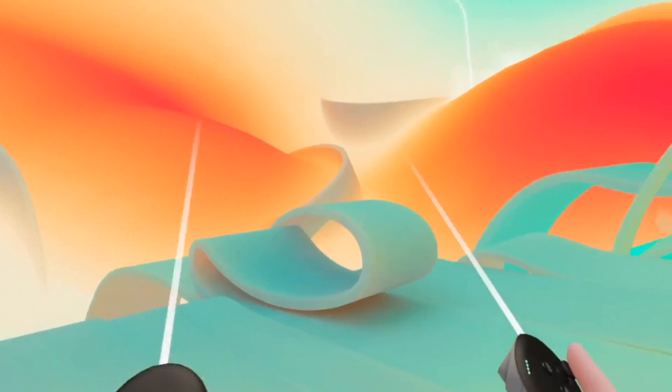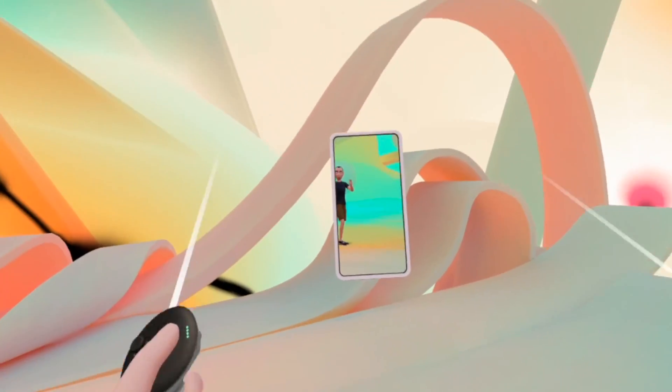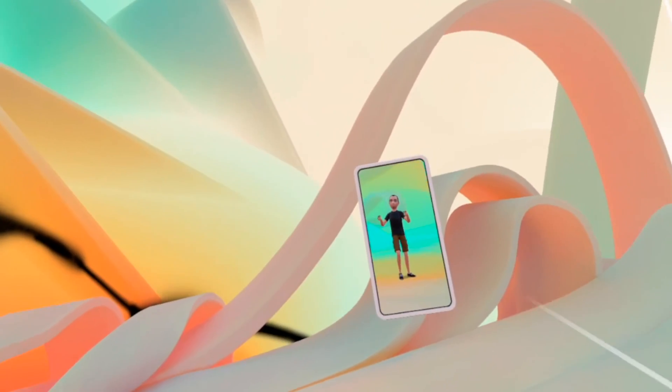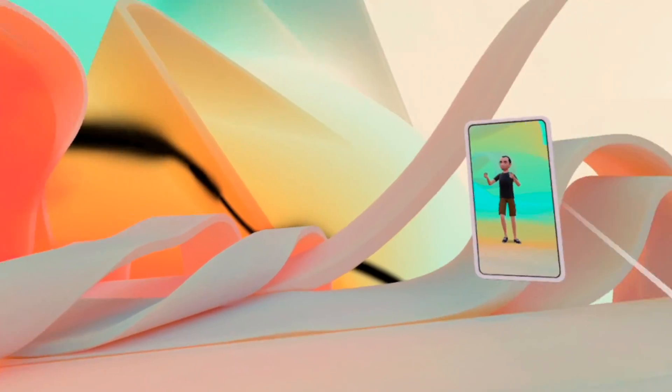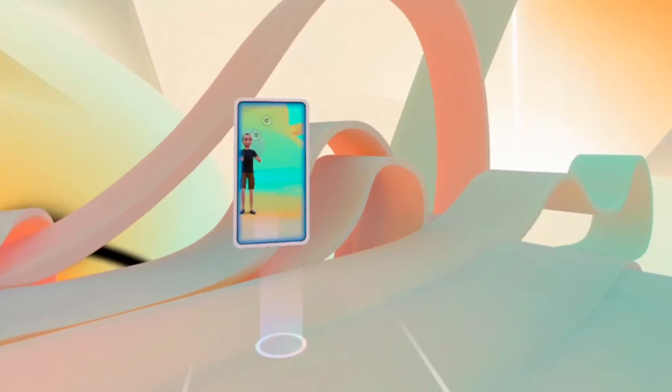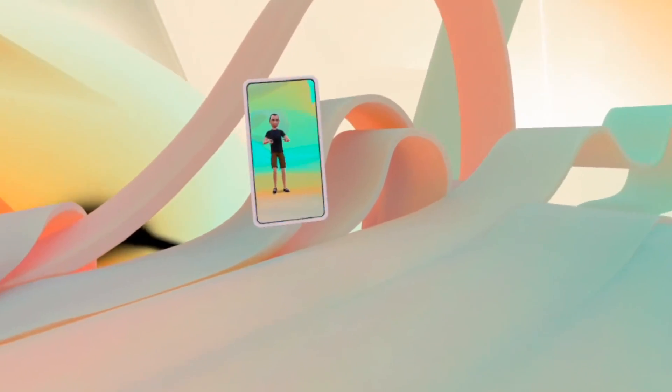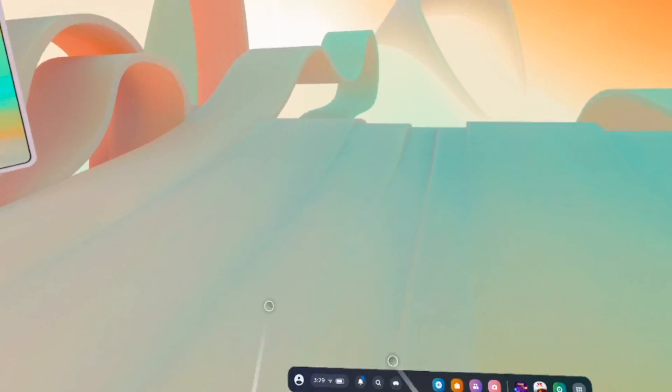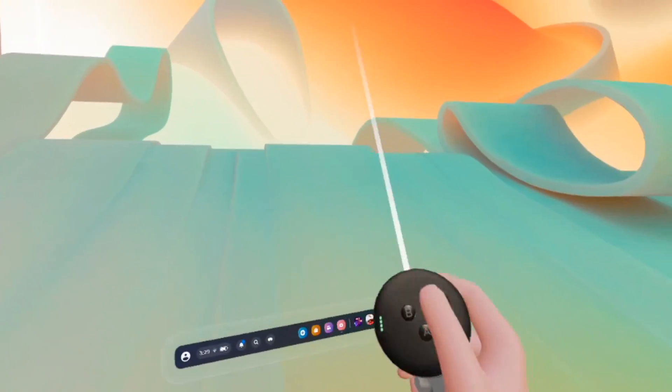In this video, I'll show you how to change the background of your main screen on your MetaQuest 3. It's very easy and there's a bunch of options.